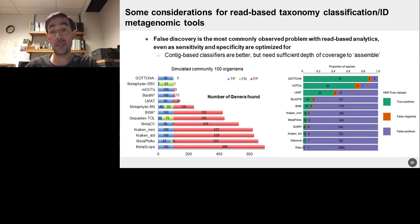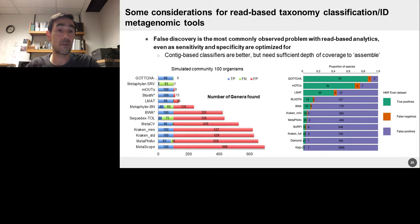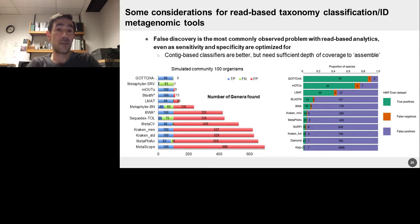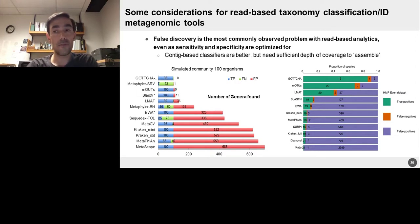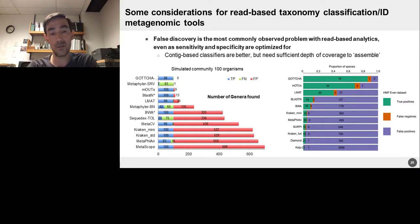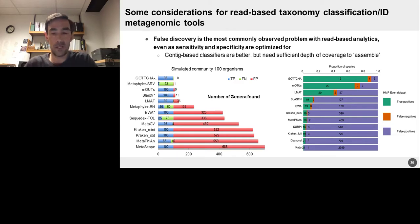I want to tell you about some of our efforts in this area, but also some of the caveats and pitfalls of doing read-based analytics. False discovery is the largest problem. Sequencing reads are fairly short — outside of PacBio and Nanopore long read technologies, they're quite short even if high quality. So they have little information content, and trying to ascertain what an organism is from this short stretch of nucleotides is not always trivial. We worked for a number of years on a tool called Gotcha, specifically focused on optimizing for specificity without losing too much sensitivity.